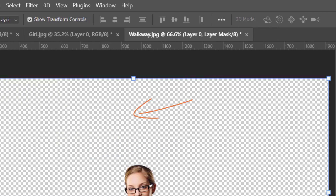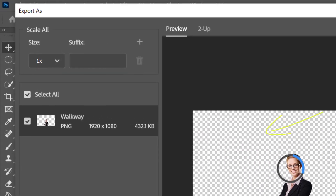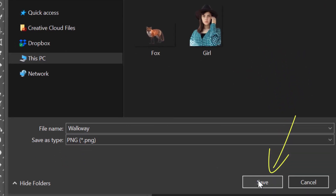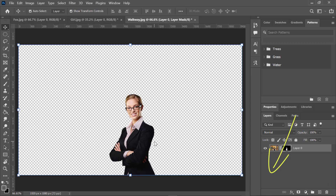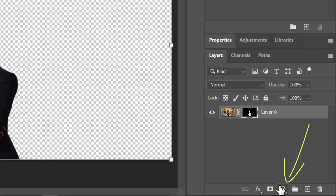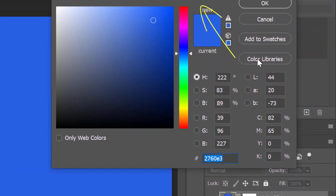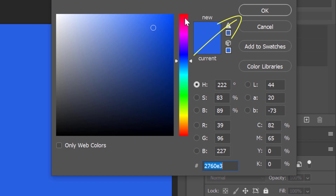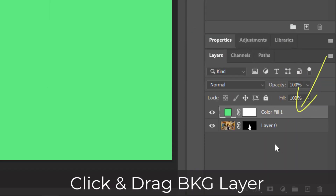Export your selection as a PNG image and you can import it into any background. I will now create solid color backgrounds for the examples I've used in this tutorial, and also overlay the PNG files I saved over different background images, just to give you an idea of what you can do.